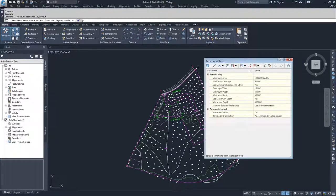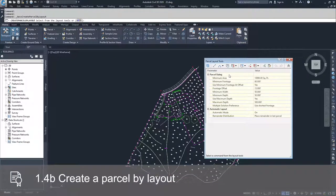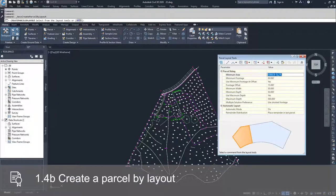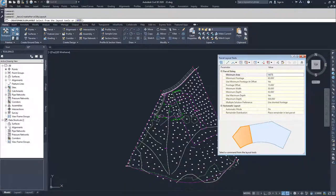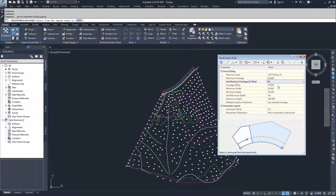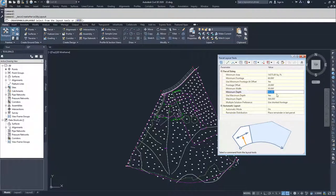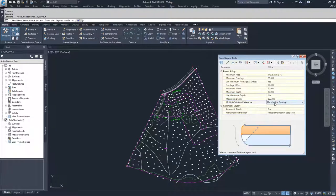We're going to specify our automatic parcel creation parameters. We'll set a minimum area of a third of an acre, which is 14,375 square feet. We're going to set our minimum frontage as 60 feet, leave minimum frontage at offset as yes, and change our frontage offset to 20 feet. We'll set a minimum depth of 50 feet and no maximum depth, and we are going to use the shortest frontage.